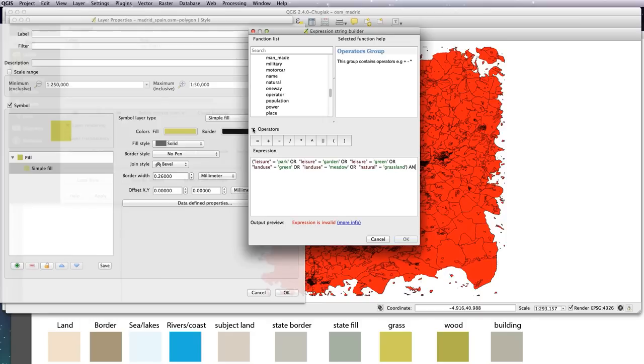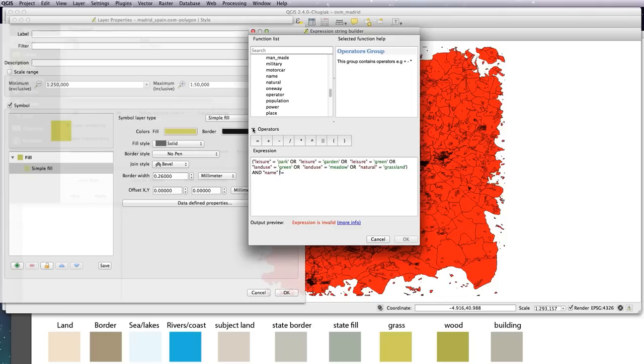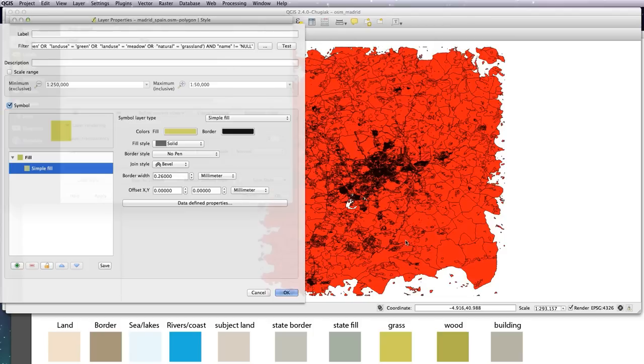You need to put parentheses around your choices here, so it basically says all of those, and name does not equal - exclamation mark equal means does not equal - null. So basically if the name column isn't empty, as in it hasn't got null in it, it's actually got something in it, then apply this and show all of these. Let's OK that, and now we want to apply the style at the zoom level filter.